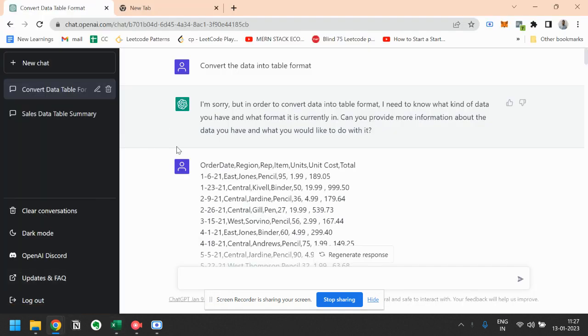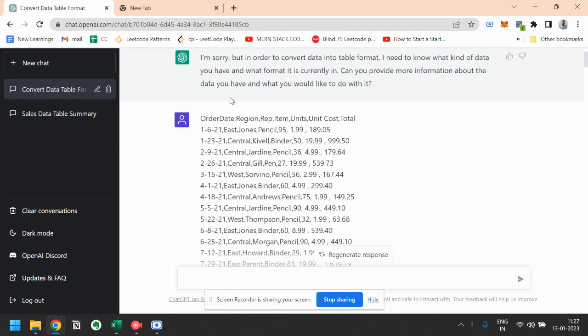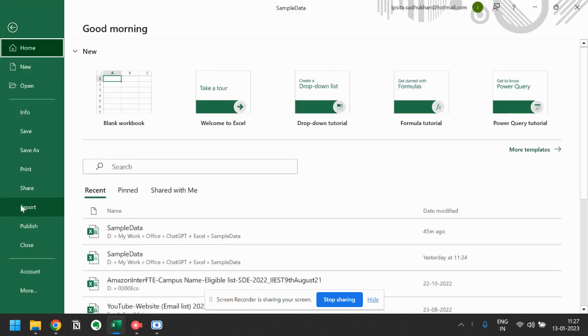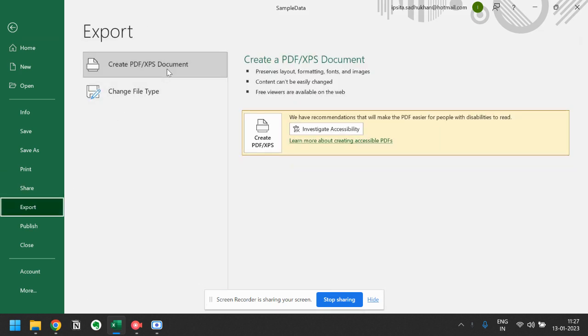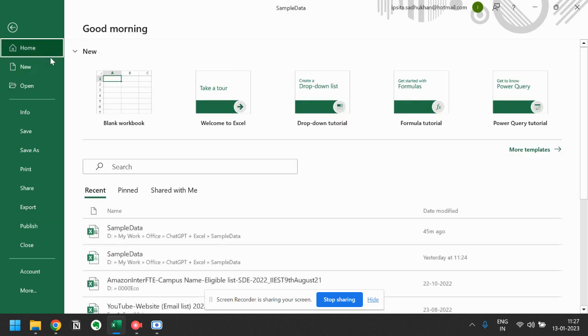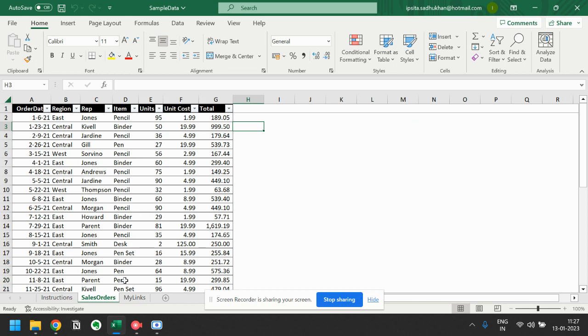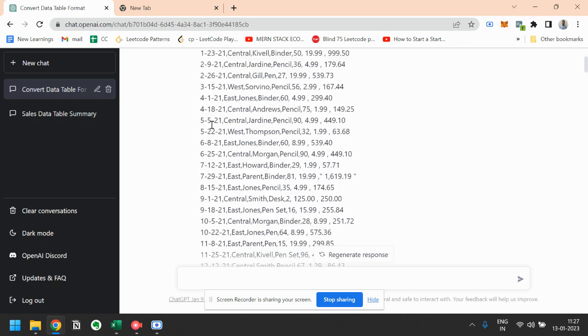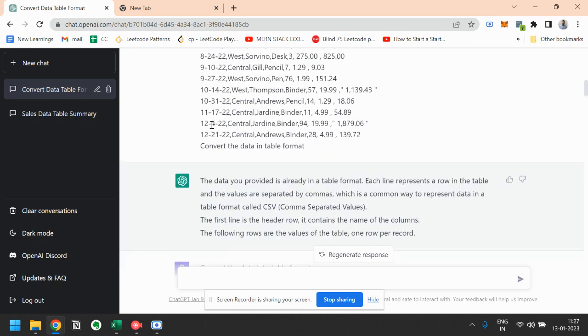First of all, I have converted it into a CSV file. You can convert it using File, then Export, then Change File Type. Then here is CSV. If you click here you will get a CSV file based on the Excel data. So I have just copied this CSV data and pasted it here.